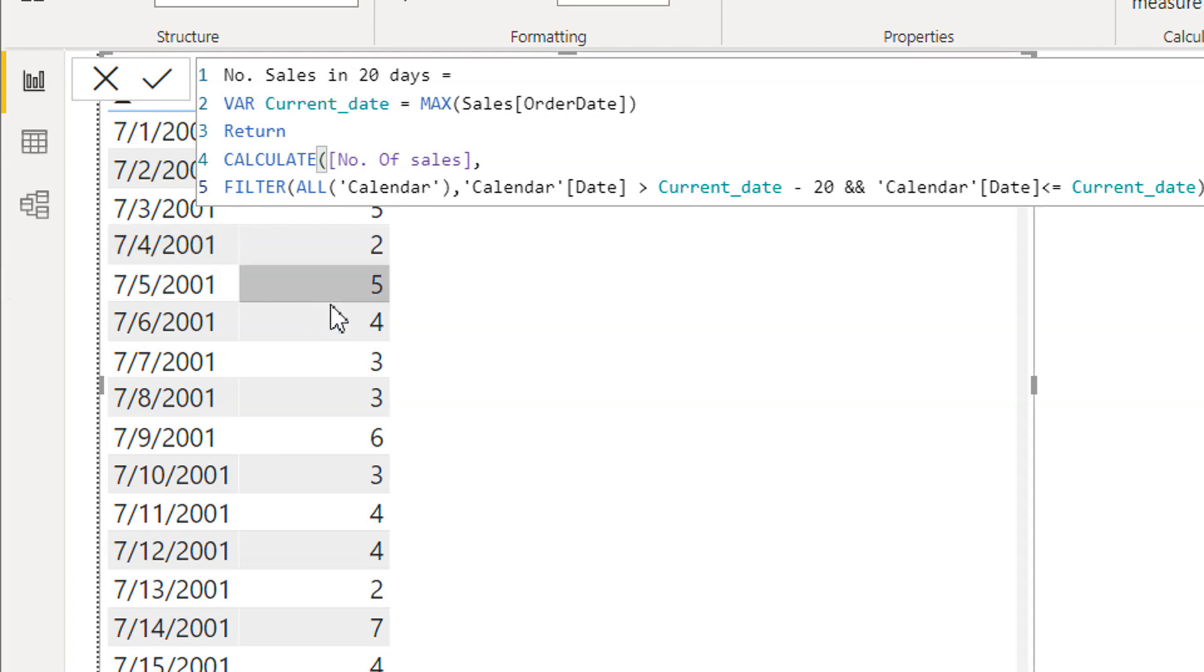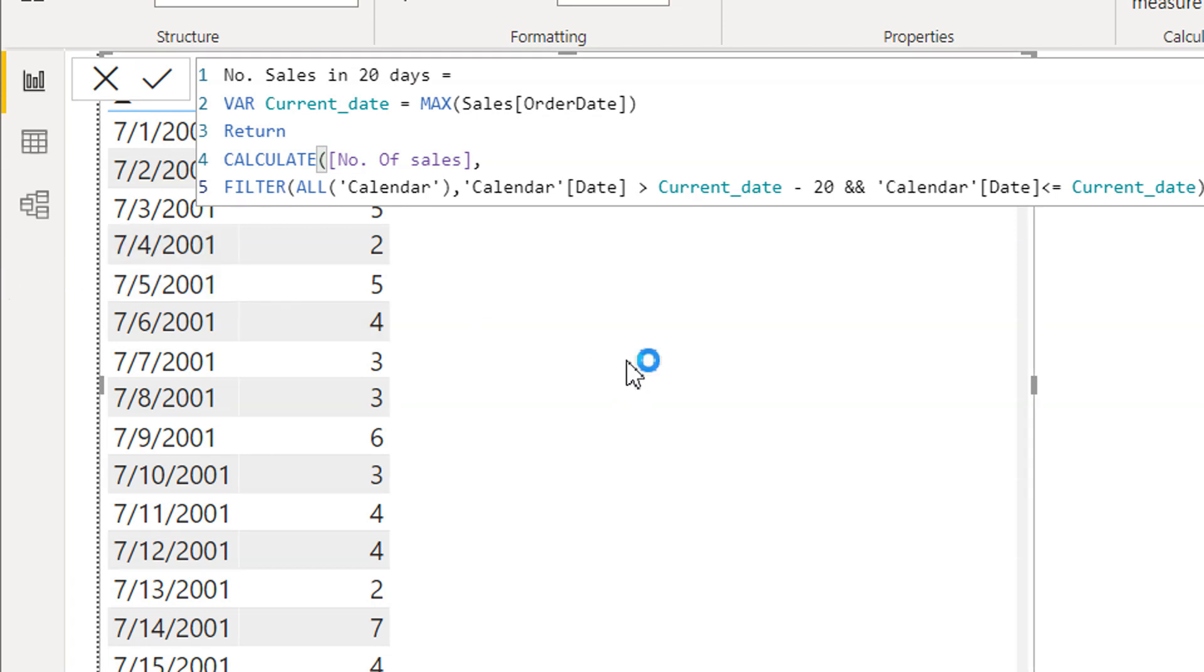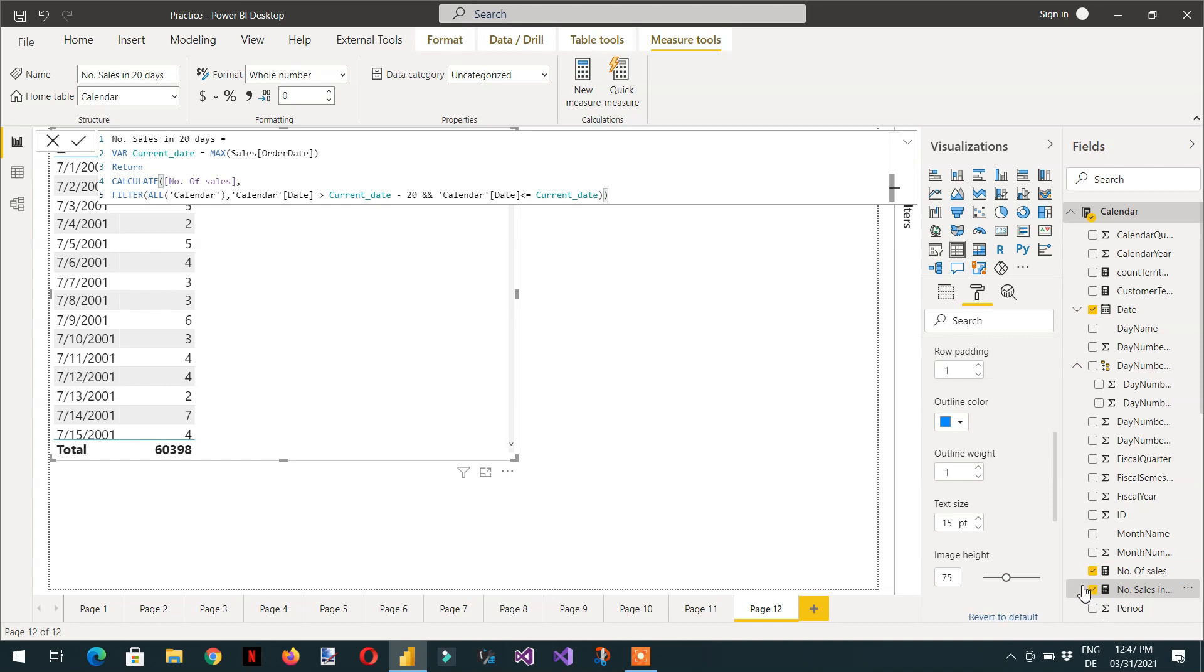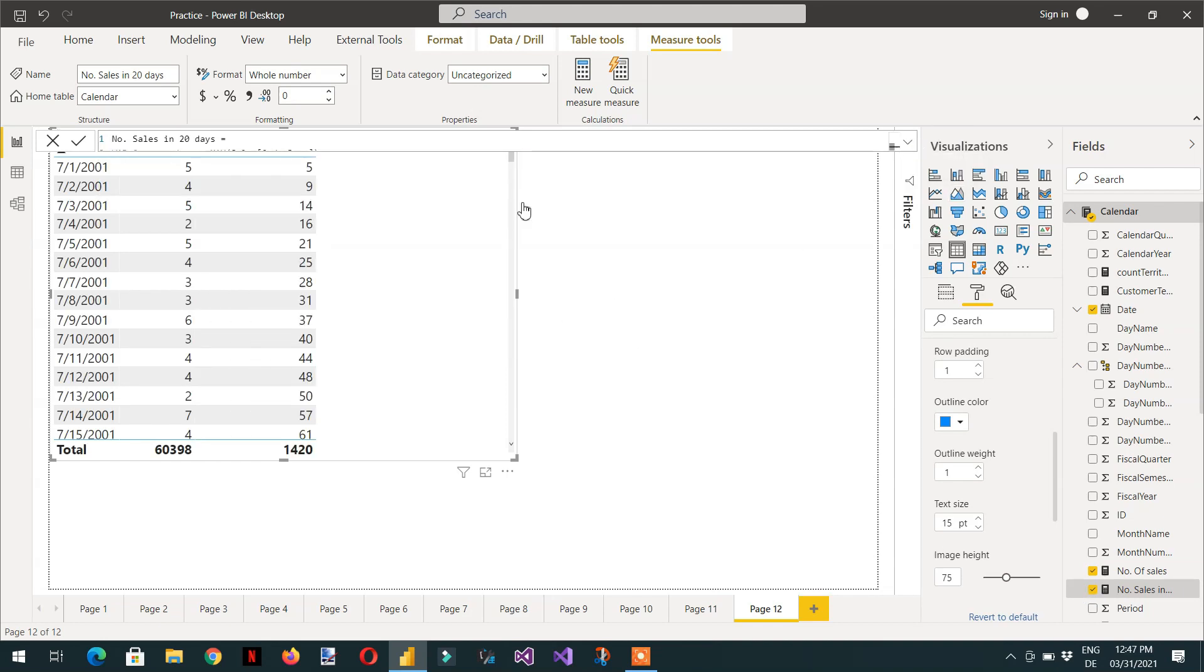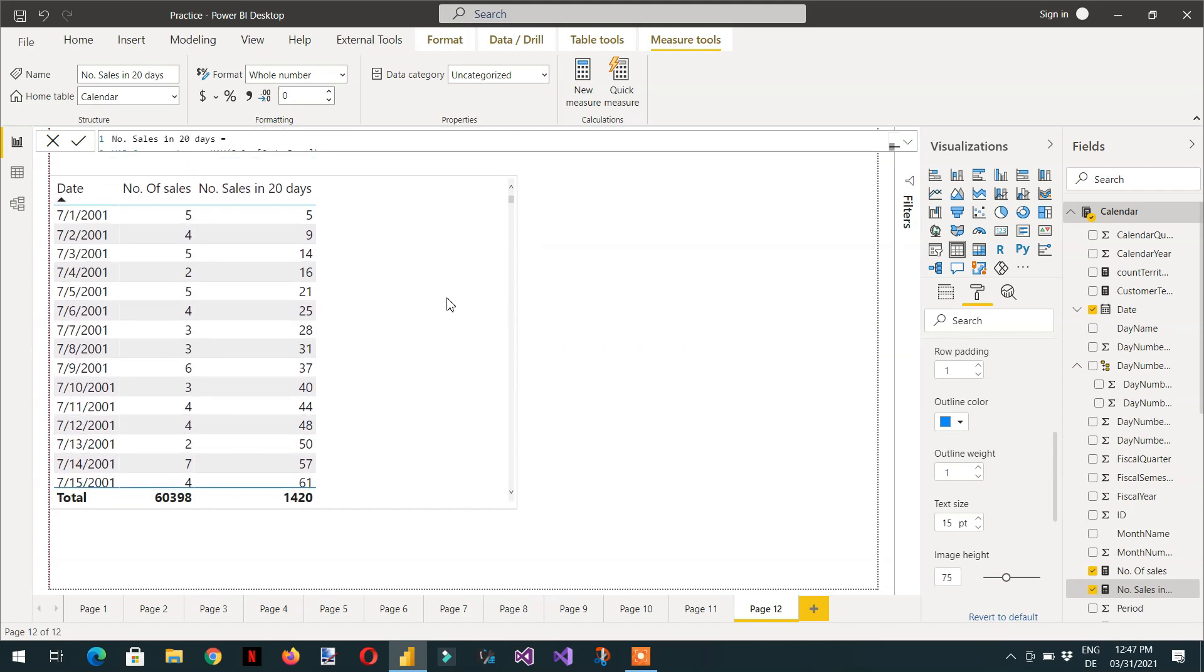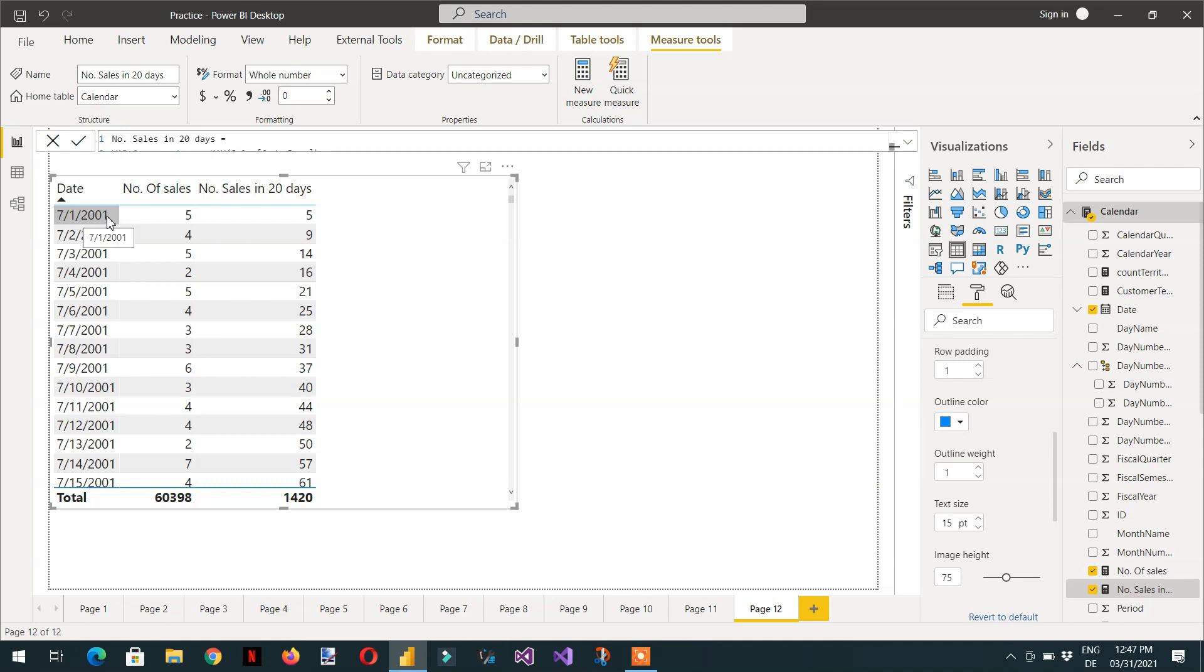So this is the formula. And now I need to drag number of sales. So here you can see this is the total number of sales for this date. And here we are getting the same date in last 20 days.